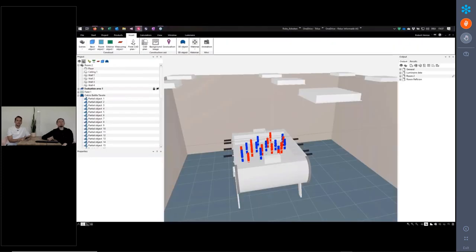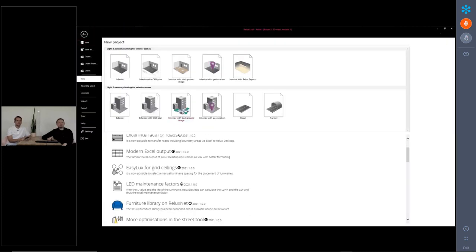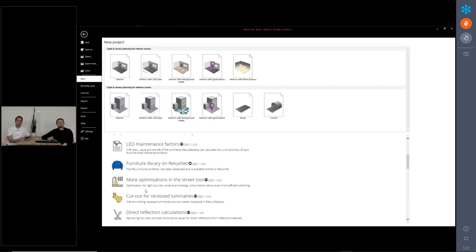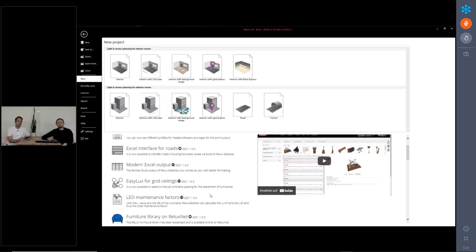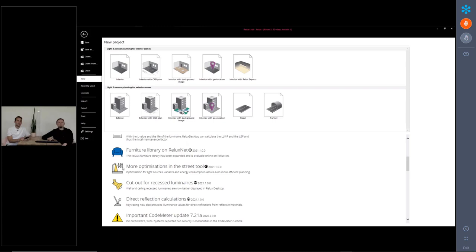Back to Relux. So again, furniture library — you can watch the tutorial next to it to learn a little bit more about how to store the project. The next point is more optimizations in the Suite tool. We will skip this here because we already mentioned it in the road session — we already saw this optimization across all variants with the Excel function. Yes, we have added more optimization possibilities in the Relux Suite tool and we have already been through this.